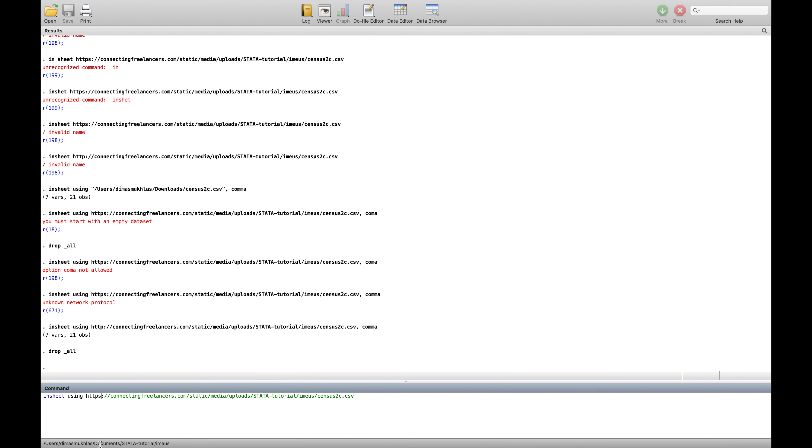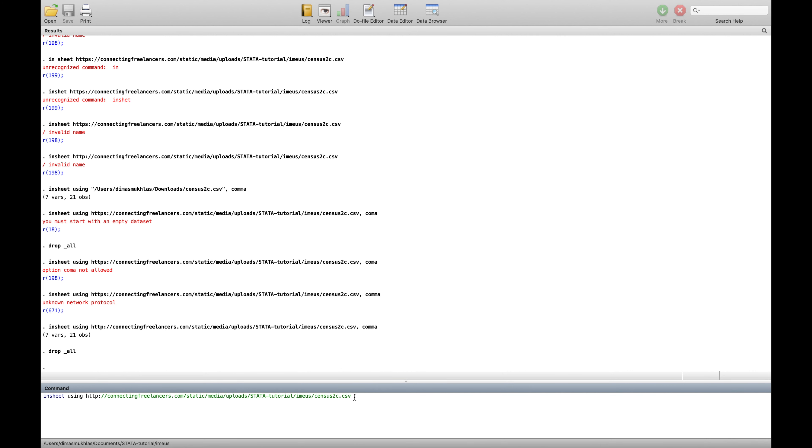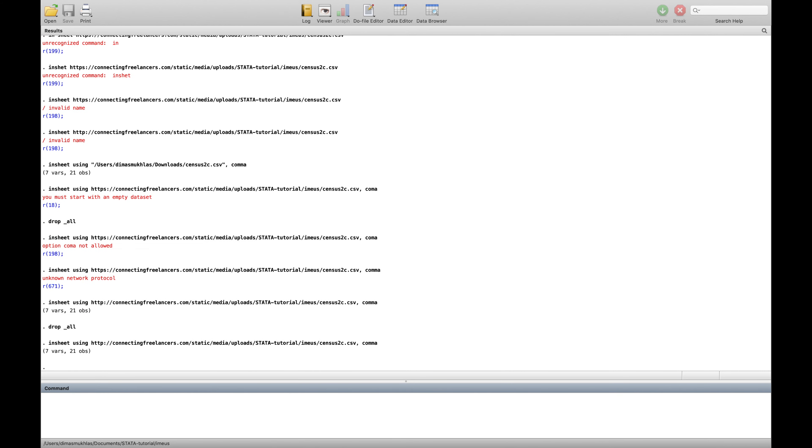And then let's use the command webuse and then paste the link, but make sure you're not putting s because this is old Stata so they don't recognize the secure connection. And then write here comma at the end. So this is explaining what it's using, the CSV file using this file, and then it's separated by comma.